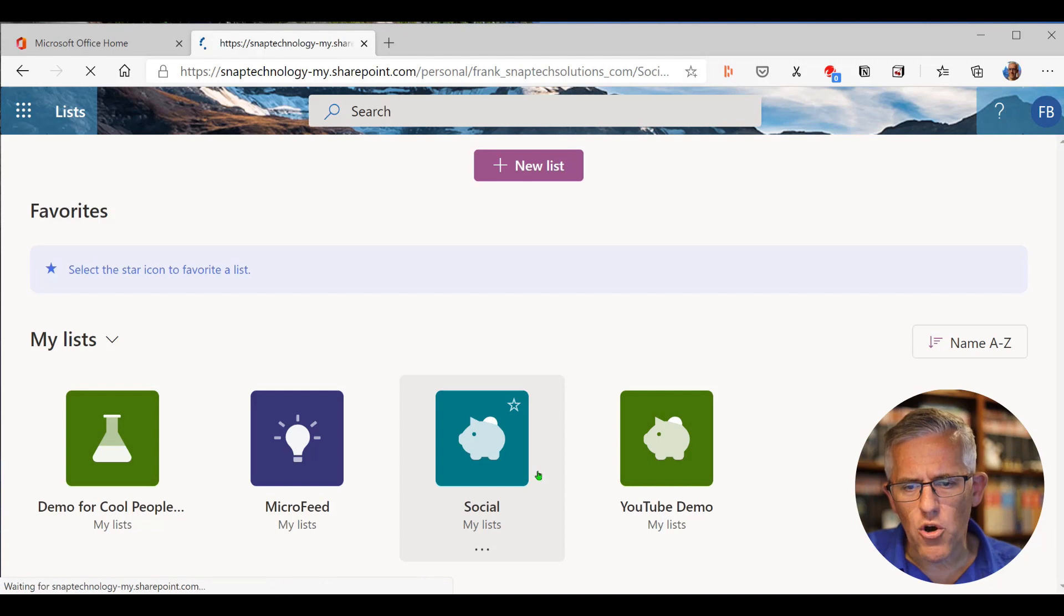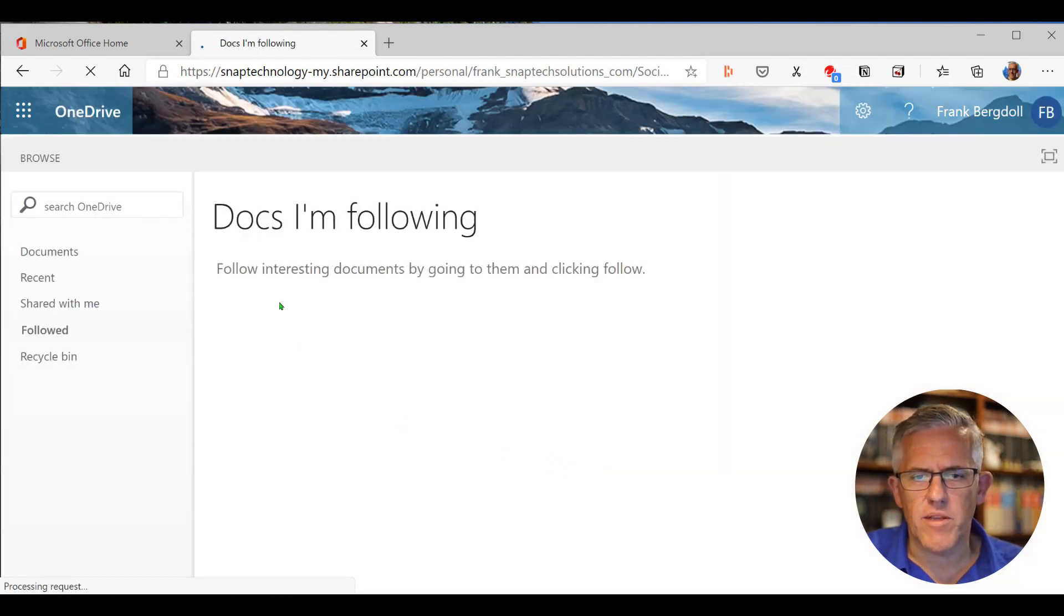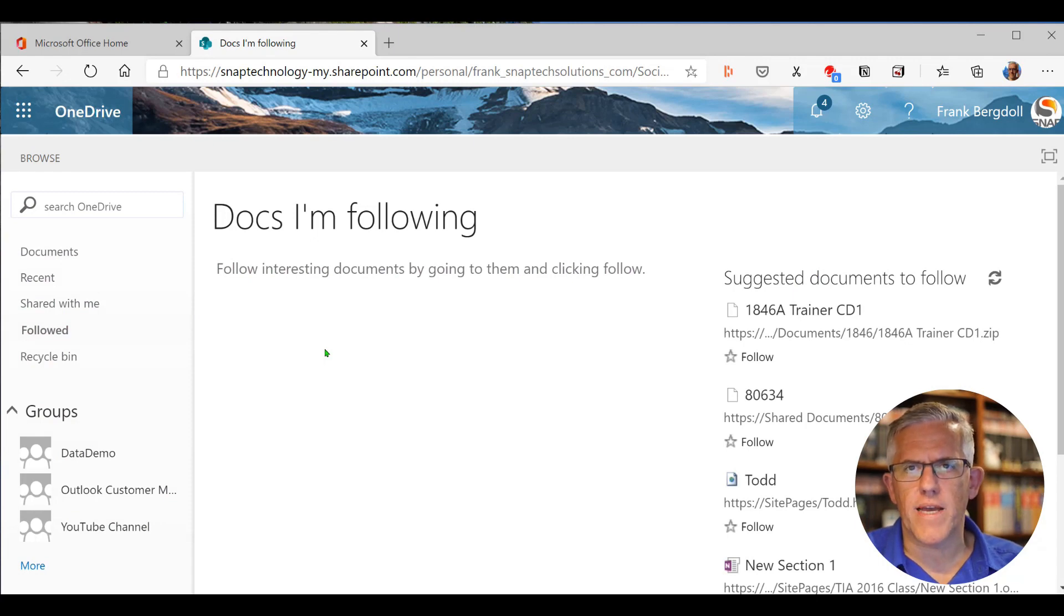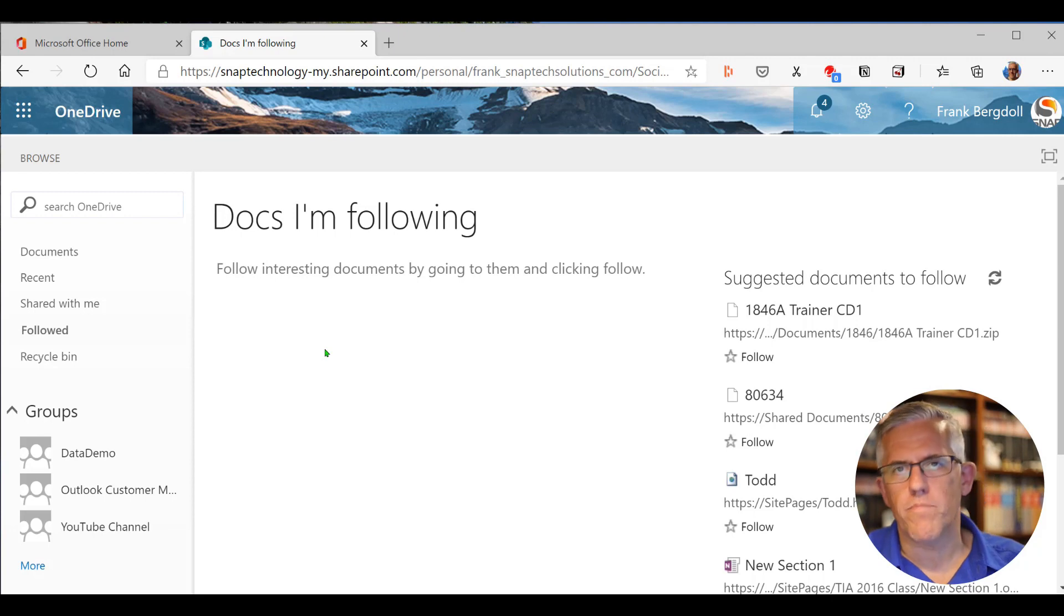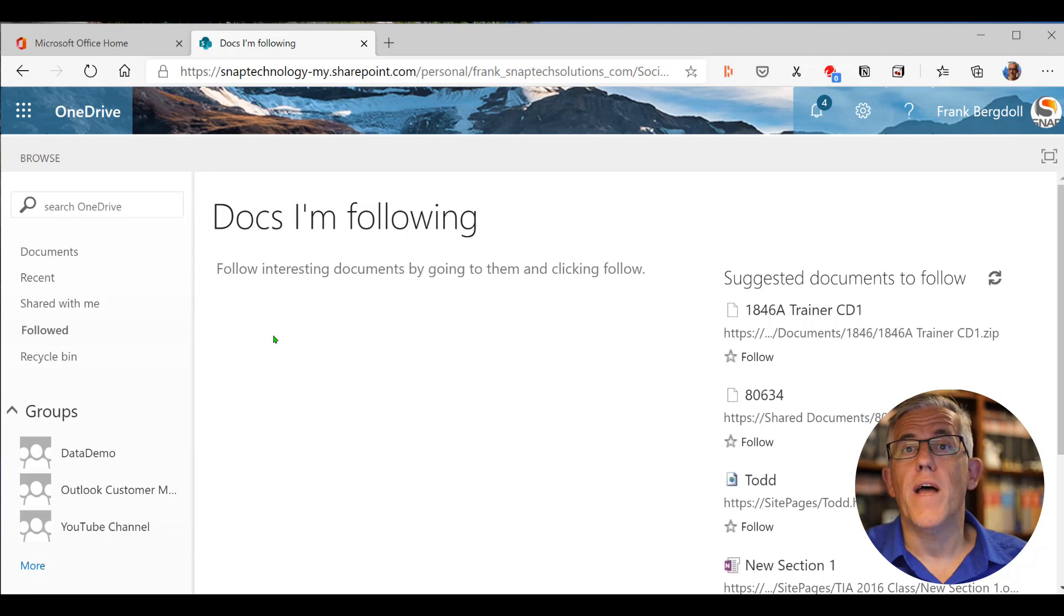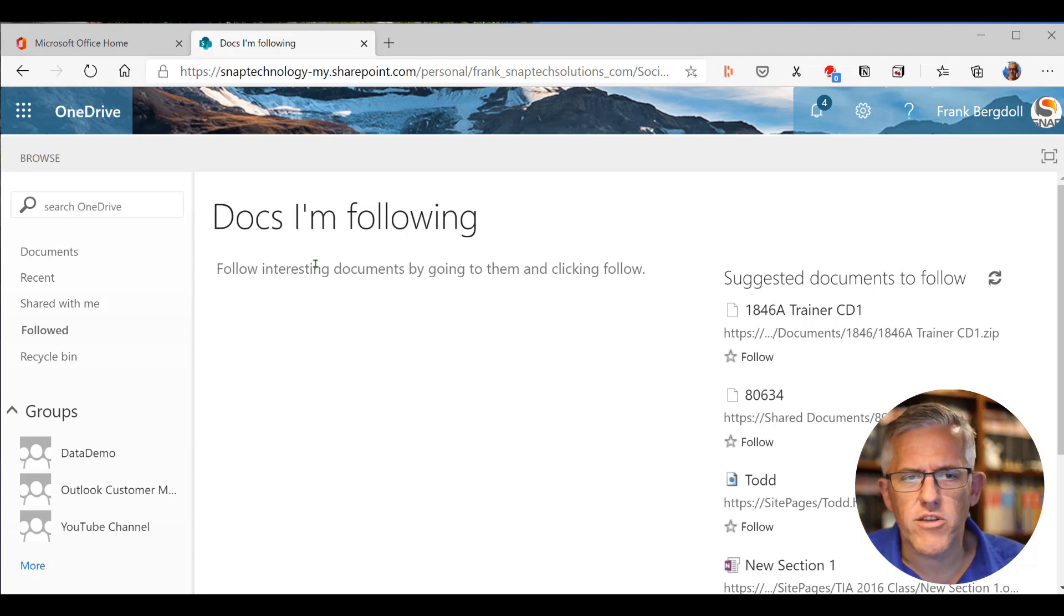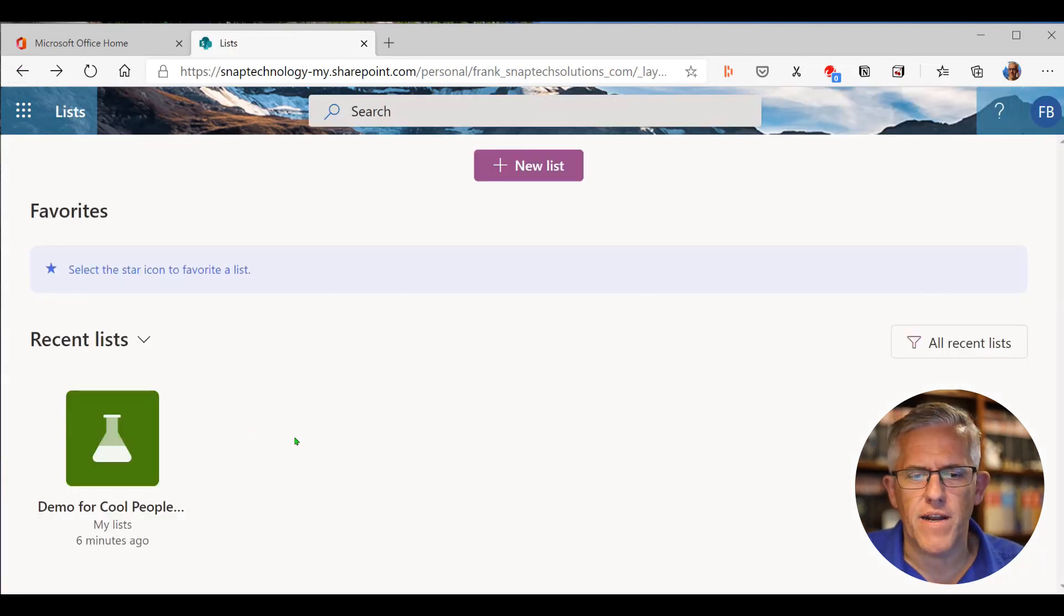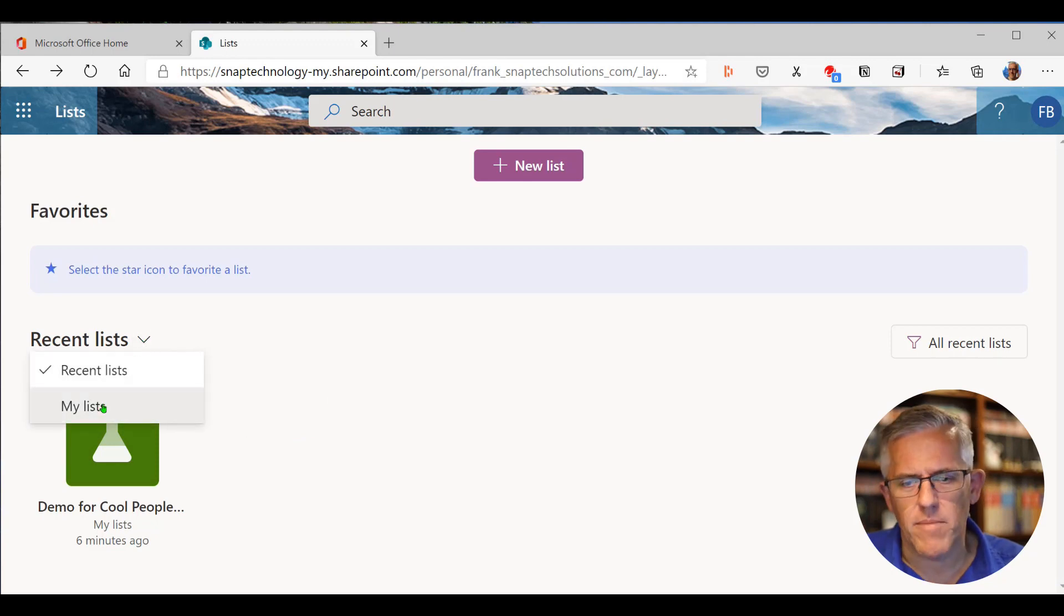You can see documents that I'm following on this particular SharePoint site that I'm on. But Office 365 site that I'm on. I'm an old guy, so I sometimes refer to it as SharePoint Office 365. That's another video altogether. But in this one here, you can see documents that I'm following. I don't use this very much other than for demo purposes. If I go in here again, go back to my lists here.